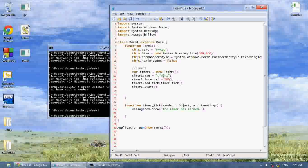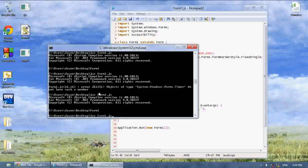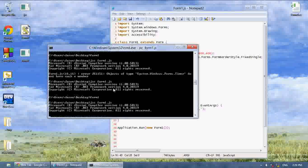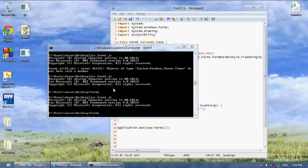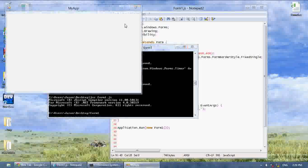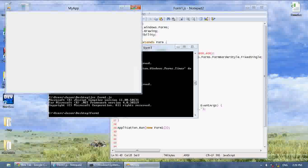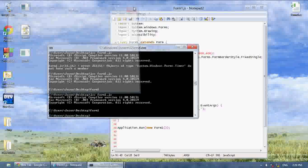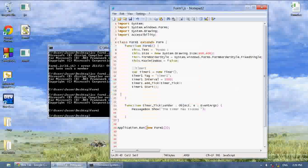We can also make it do it every second, which will give us quite a few message boxes. The timer has ticked, the timer has ticked, the timer has ticked, the timer has ticked.